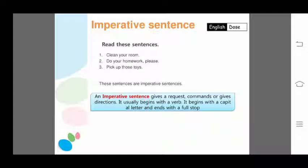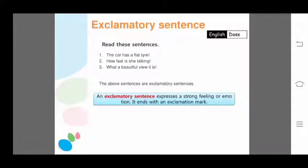Now let's move to the last kind: exclamatory sentence. Read these sentences: 'The car has a flat tire!' 'How fast is she talking!' 'What a beautiful view it is!' These are exclamatory sentences, and they express a strong feeling or emotion.